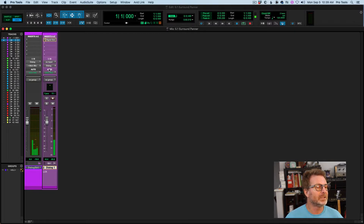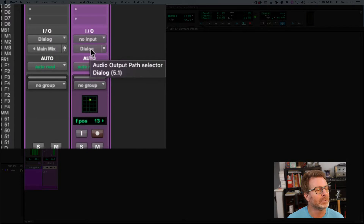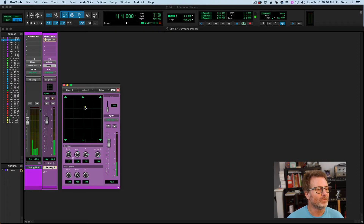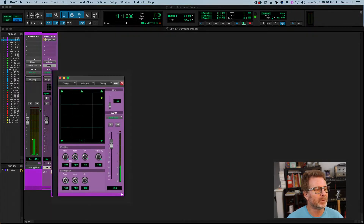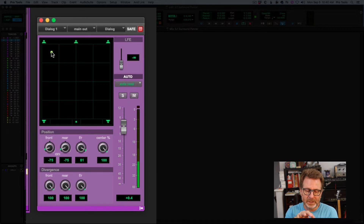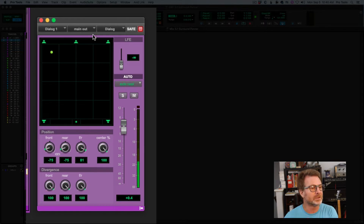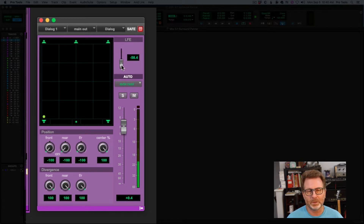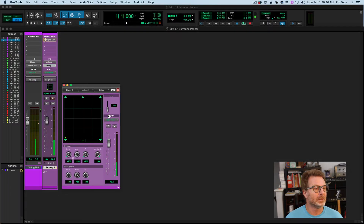Let's get into the panner. On the output selector button, all the way to the right is the output window button — I'm going to click on that to pull up the panner. This is an enlarged view of the panner, as if you were looking down on your 5.1 room from the top. Across the top is my left channel, center, right, right surround, left surround, and my LFE channel is over on the right. I have a separate volume for my LFE channel.